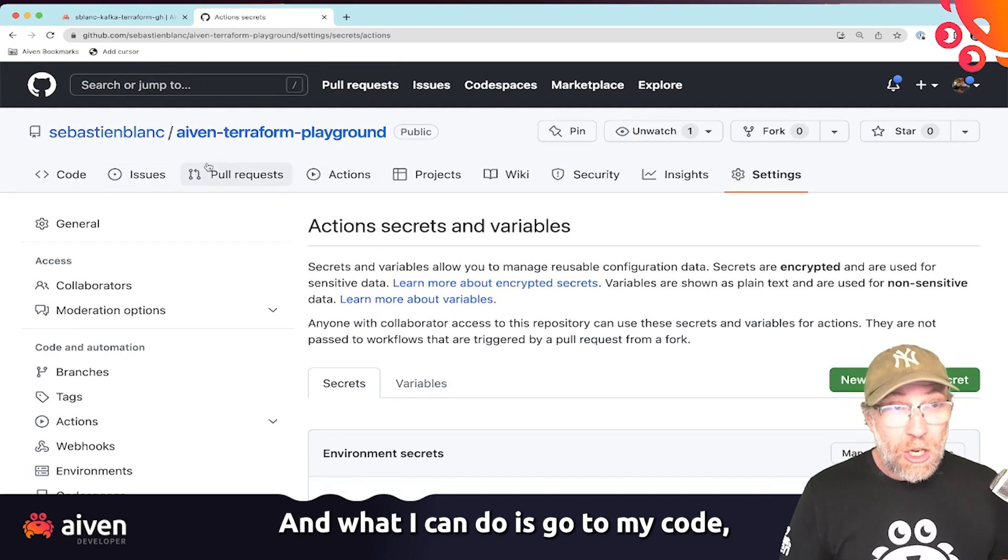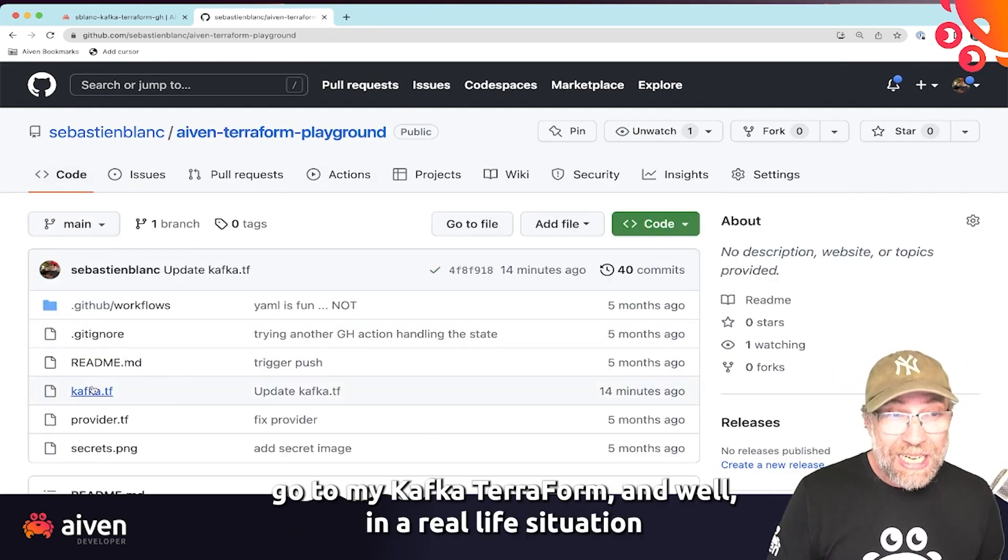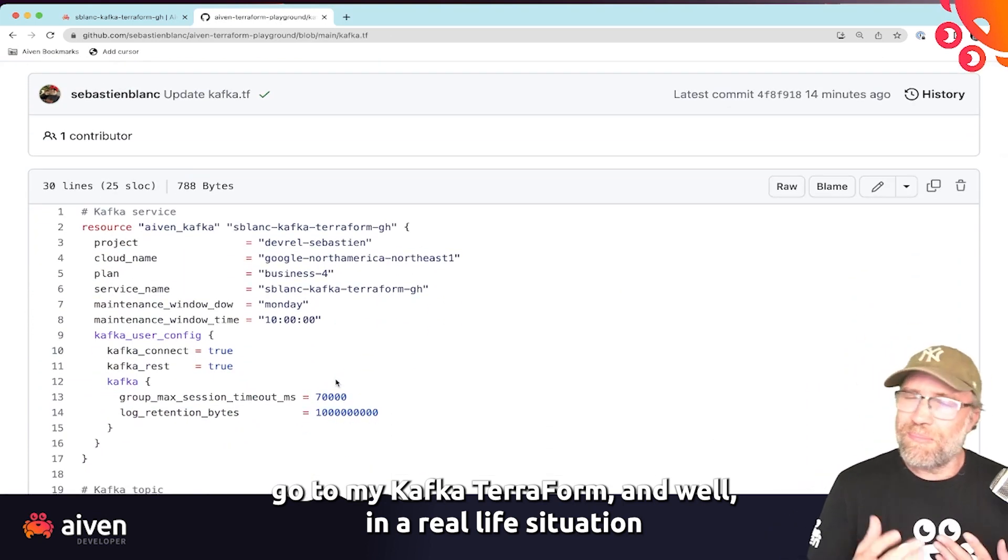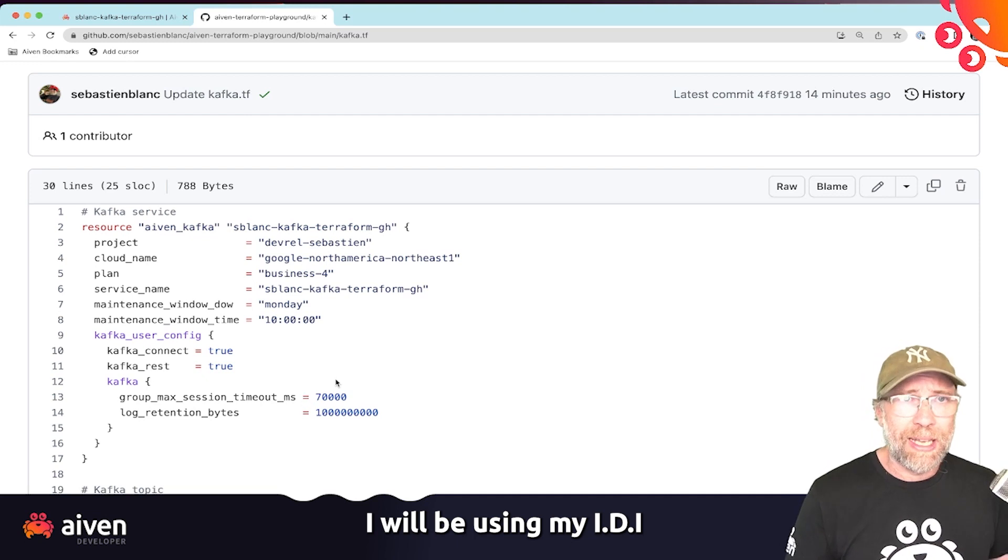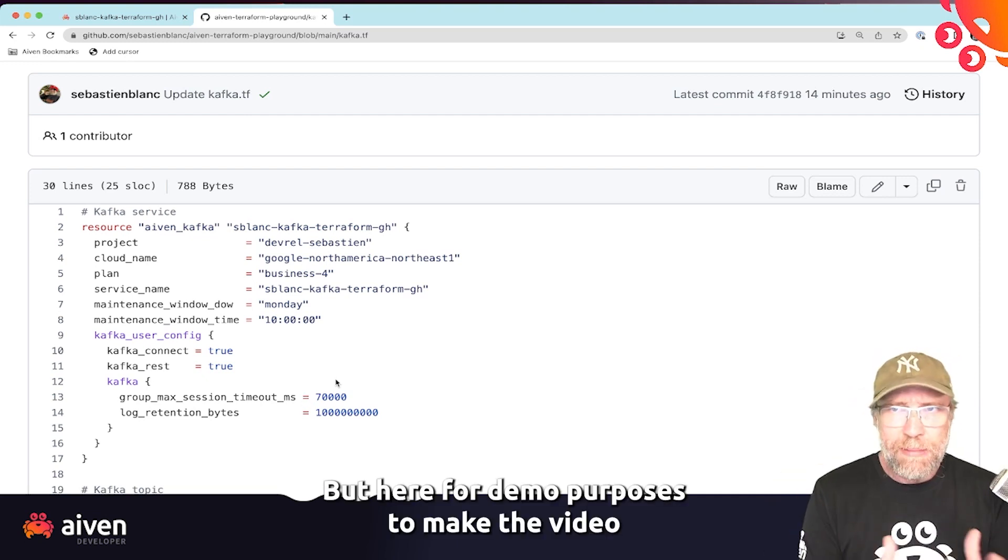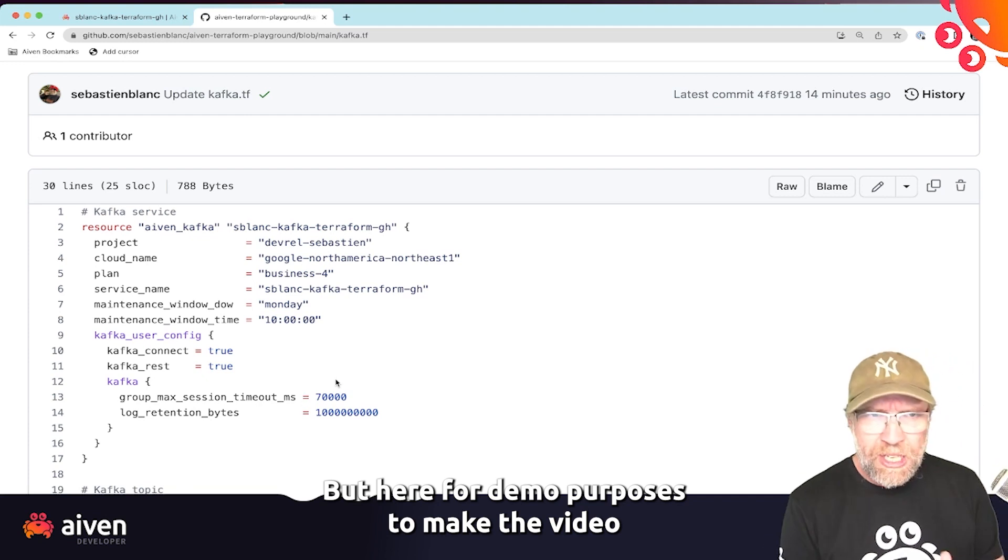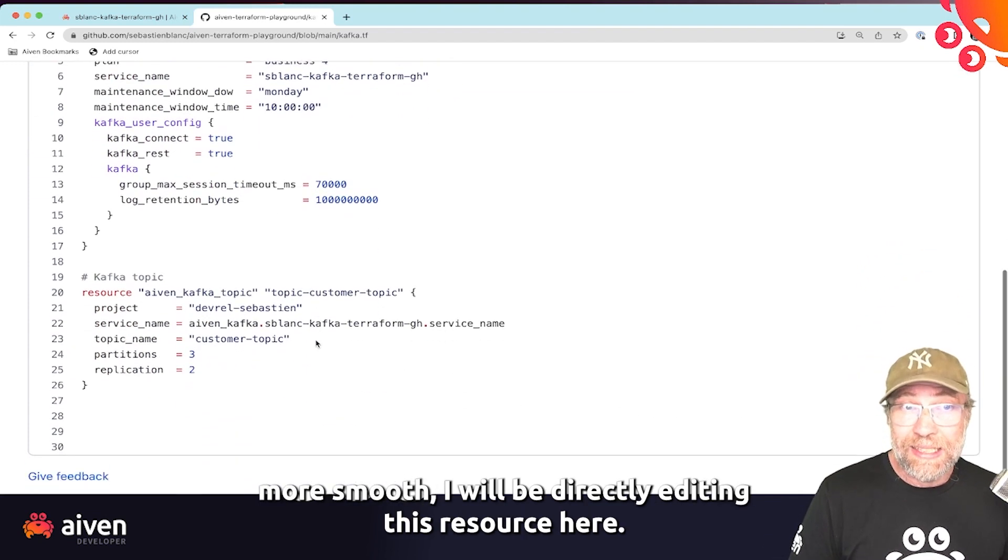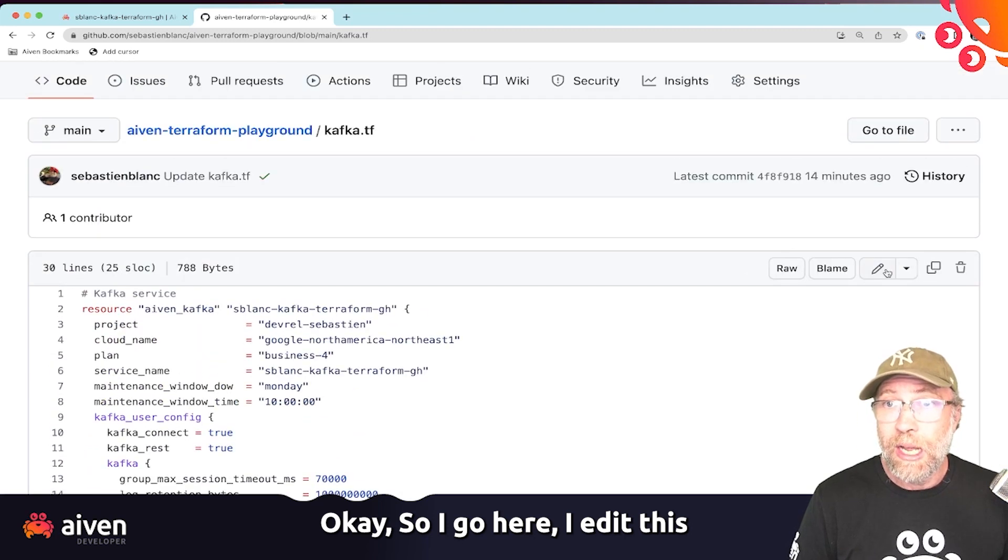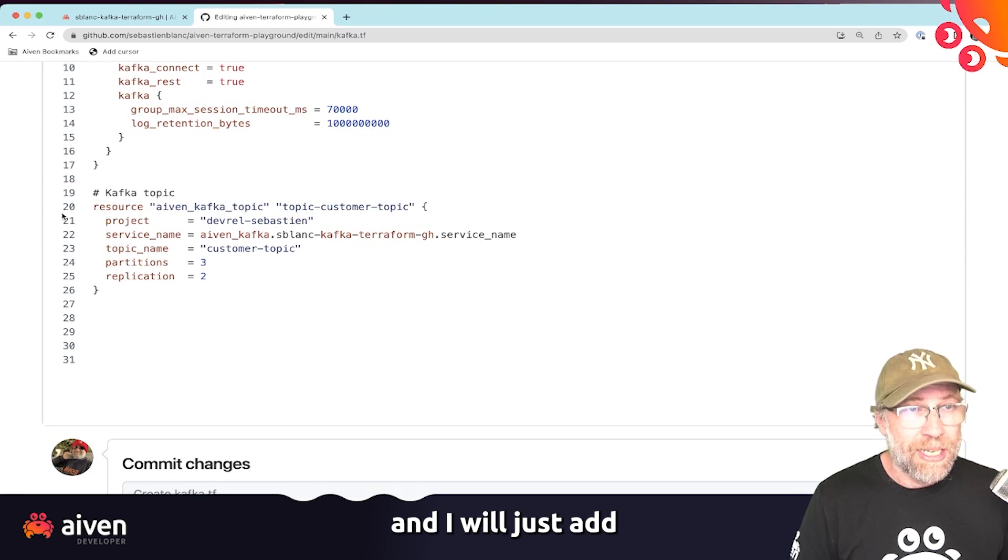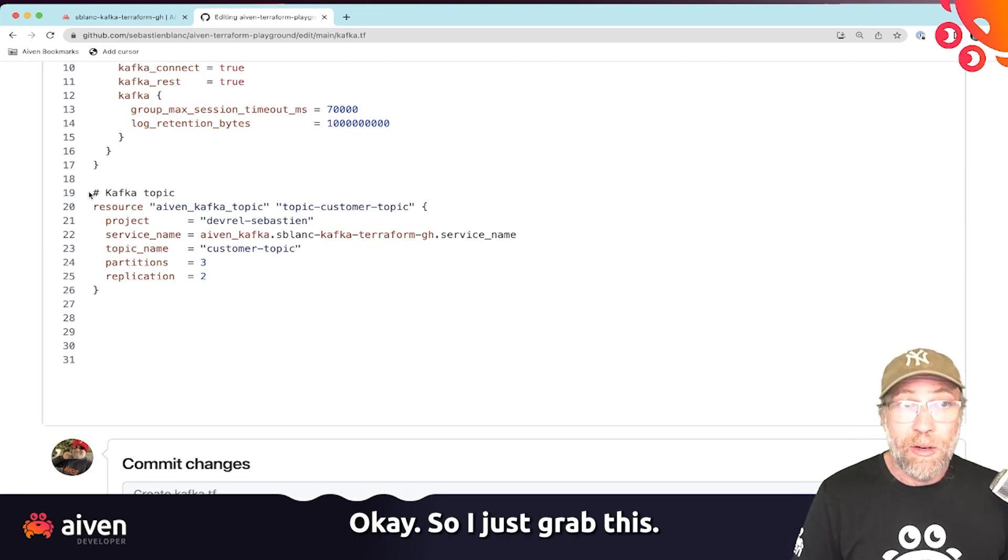And what I can do is go to my code, go to my Kafka Terraform. And well, in a real life situation, I will be using my IDE. But here for demo purposes, to make the video more smooth, I will be directly editing this resource here. So I go here, I edit this.